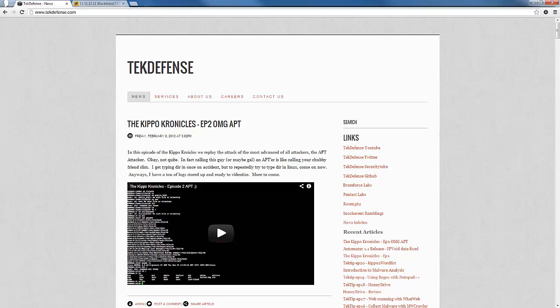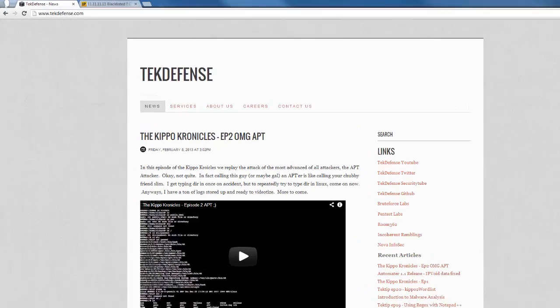So today we're going to talk about driving traffic to our honeypots, and I'm going to show you some unique ways to get more traffic going to your honeypots. This of course assumes that you have a honeypot that is accessible from the internet in some fashion.